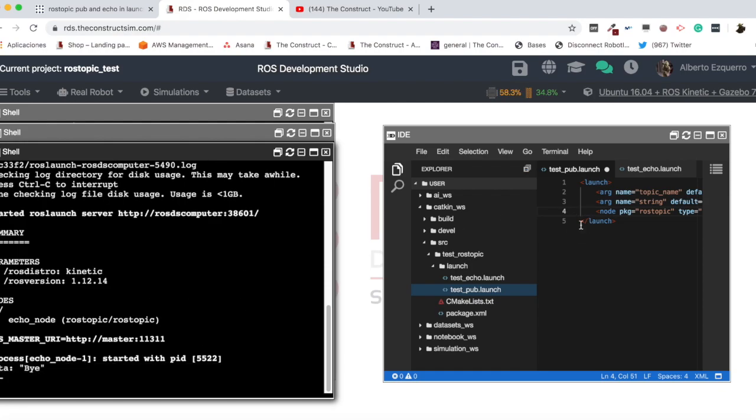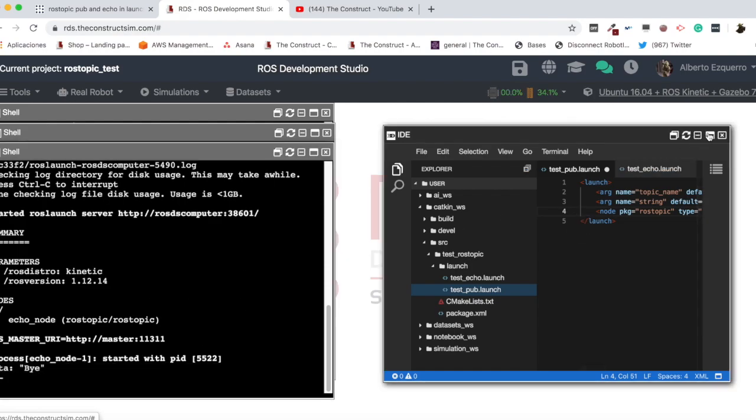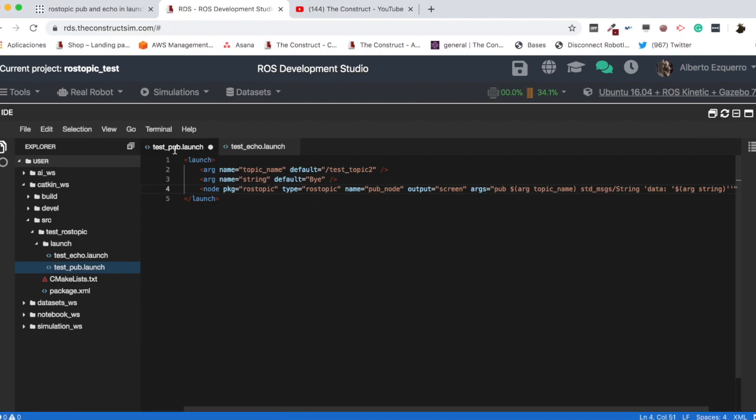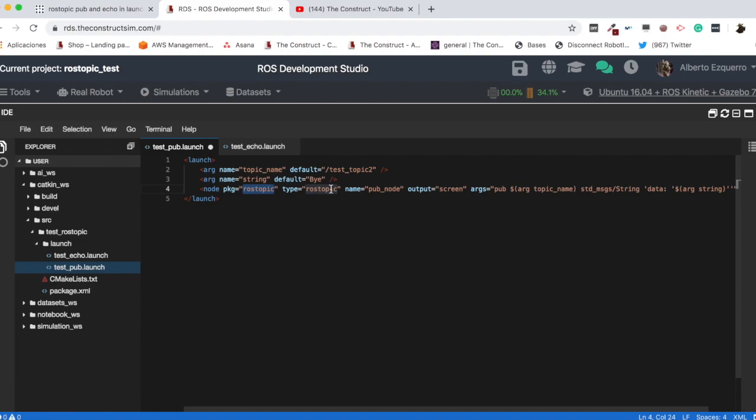Okay. So, yeah. This is basically how you use the rostopic tool in launch files. As you can see, it's pretty simple. So, I hope you've learned something new with the video. I hope you've liked it. If so, please give us a like, subscribe to our channel. And, for any comments, any feedback, remember to leave your comment down below in the comments area. And, see you in the next video. Goodbye.